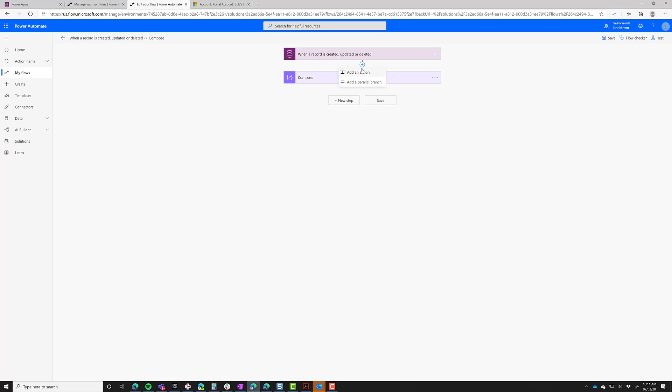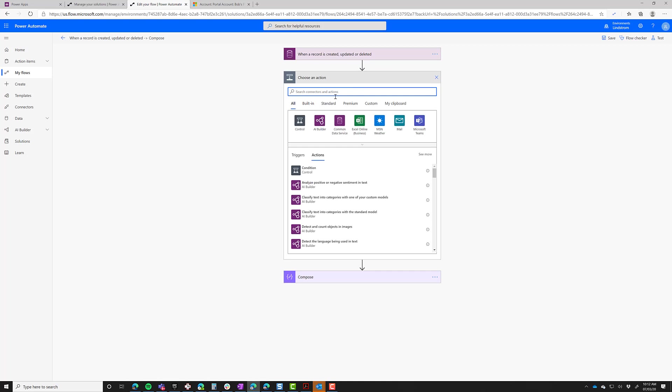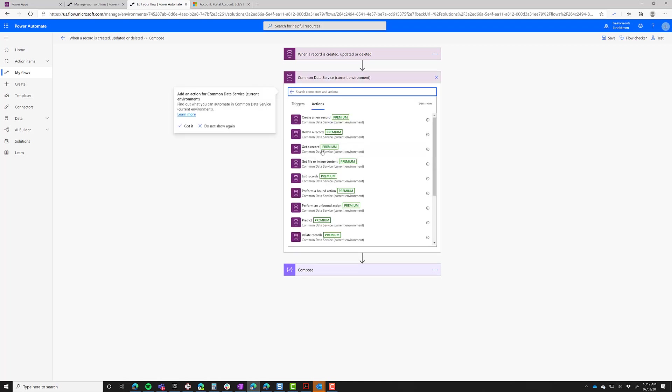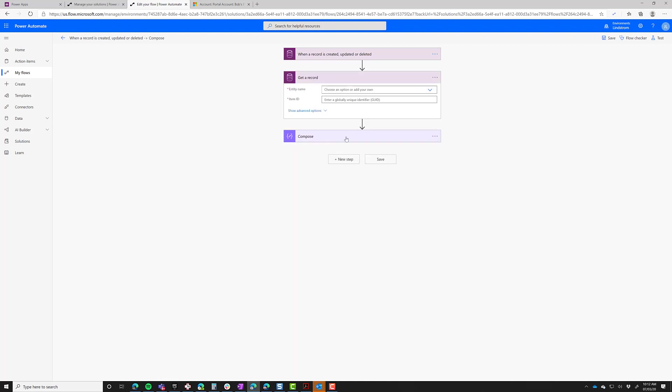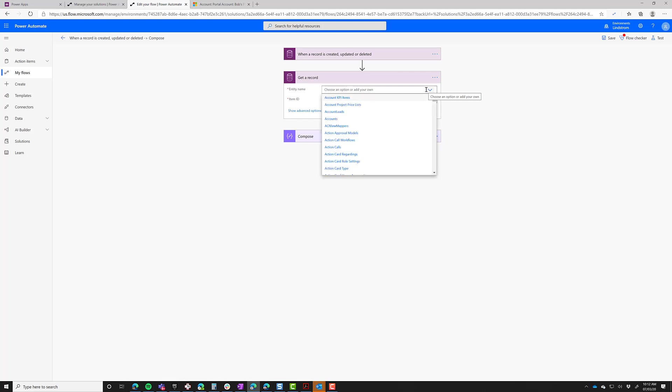Let's go and add another action. In this case, we want to do a get record. But what we want to get isn't the original record. What we want to get is the contact, because we need to have the details from the contact.